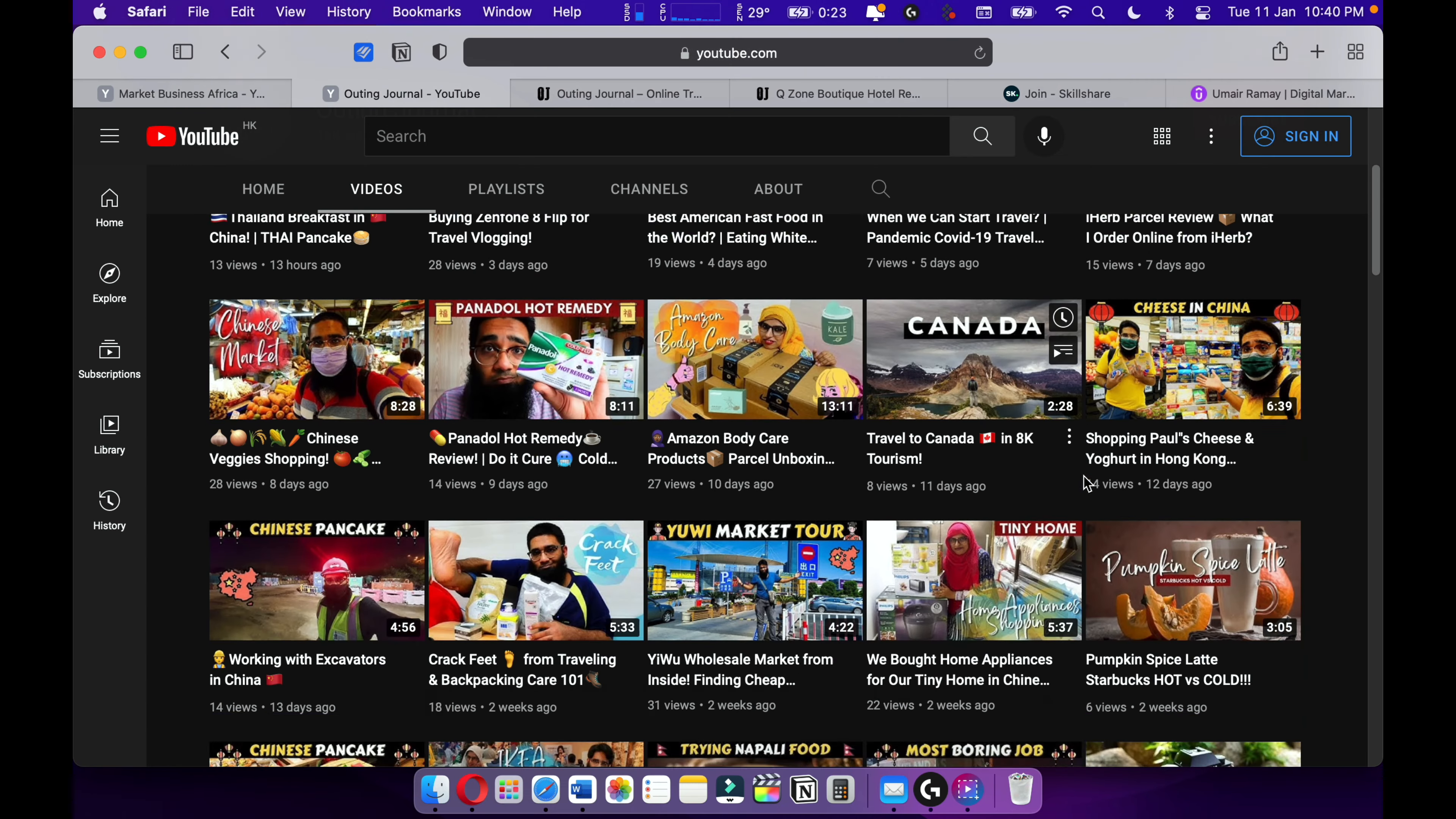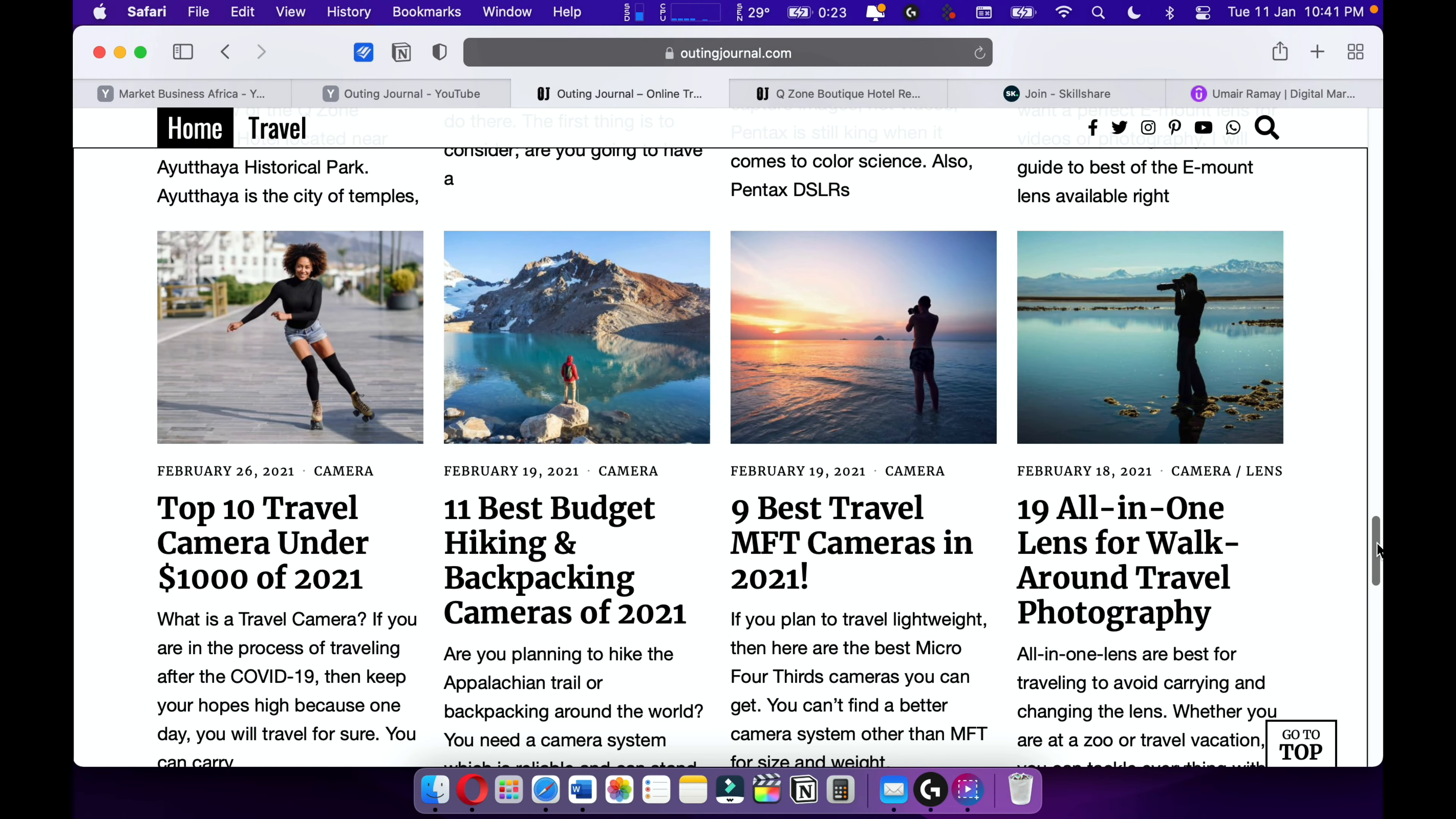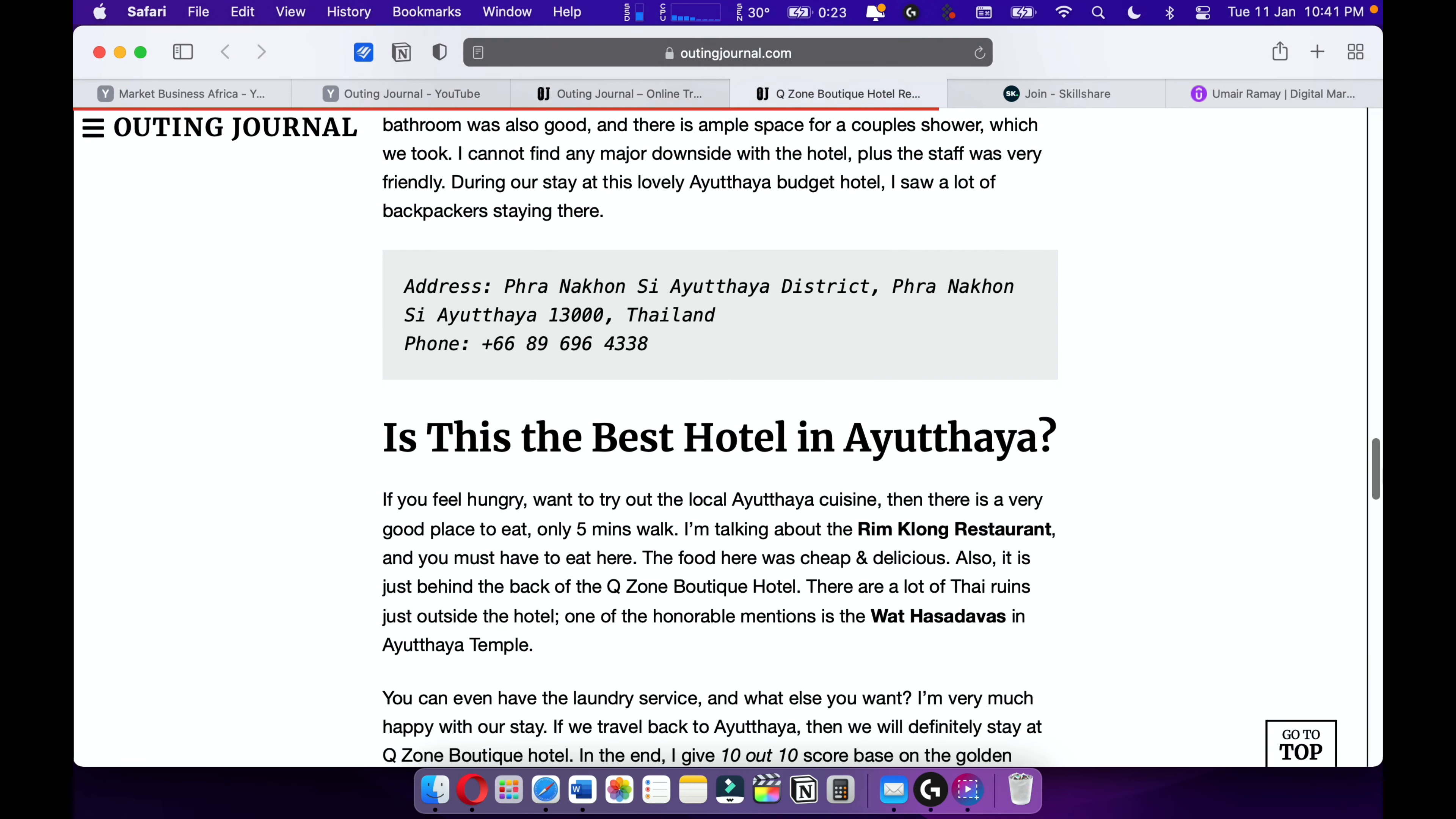Make sure to check out my Spider-Man review. This is Outing Journal. Also check on my online travel magazine, Outing Journal, where I love to write about travel articles, travel stories, for example such as this one.